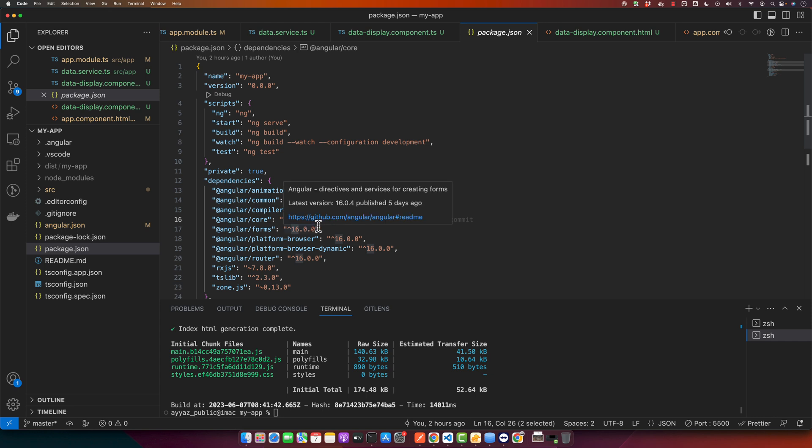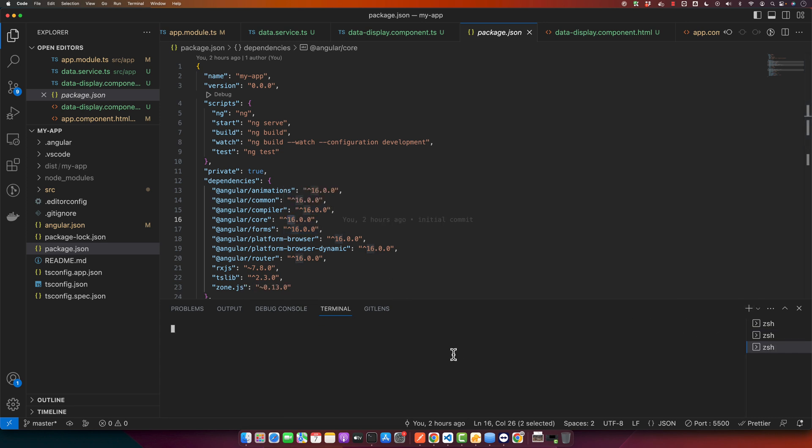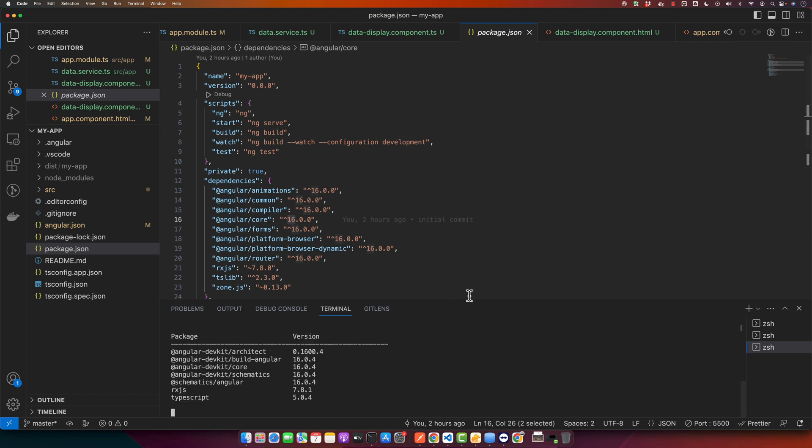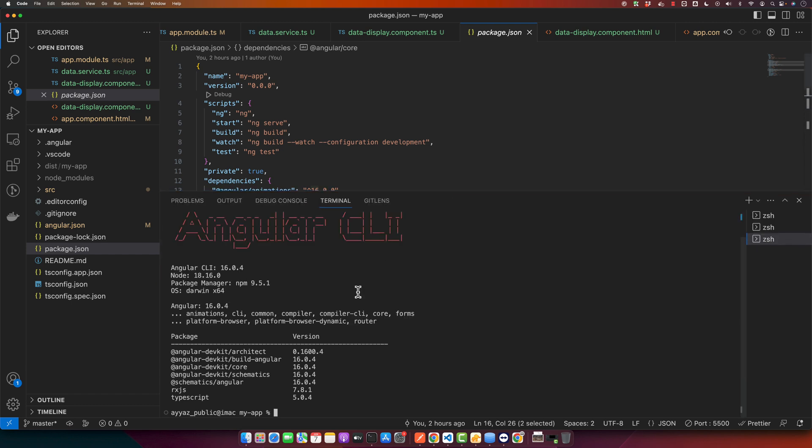There is another method that you can use to check your Angular version by using ng version. For that, open a new terminal in your project and type ng version. This would give you the current version of your current application. As you can see, it is telling you that your Angular version is 16 and other versions as well are also visible.